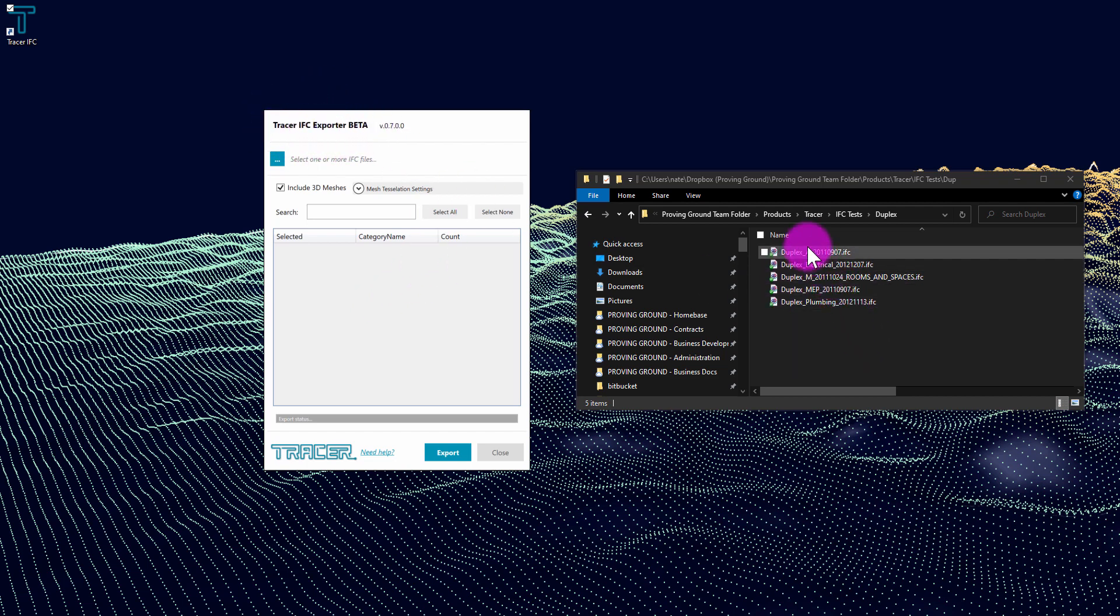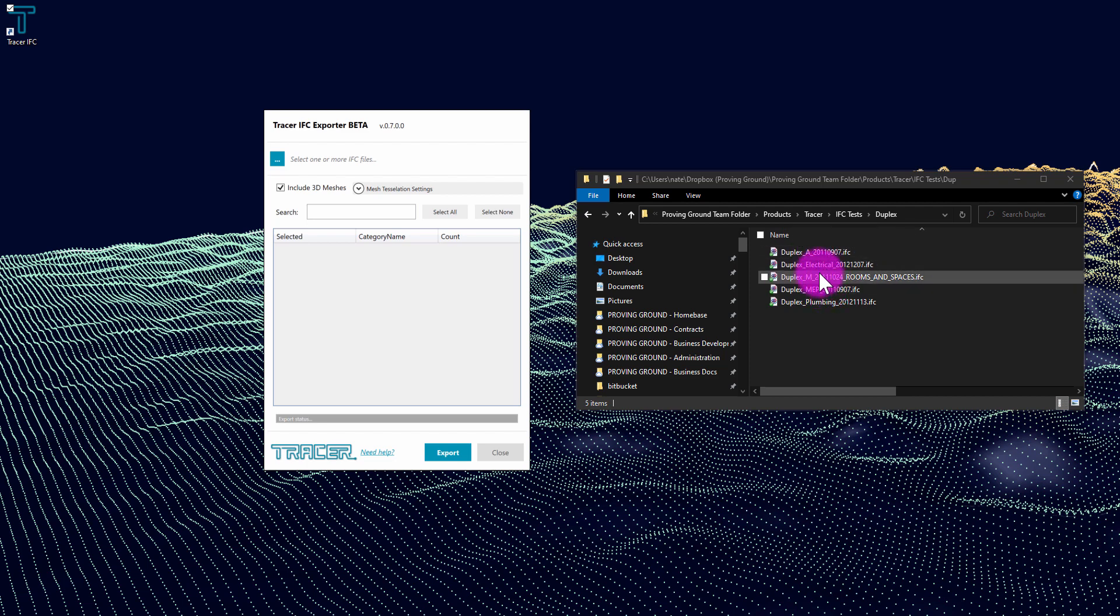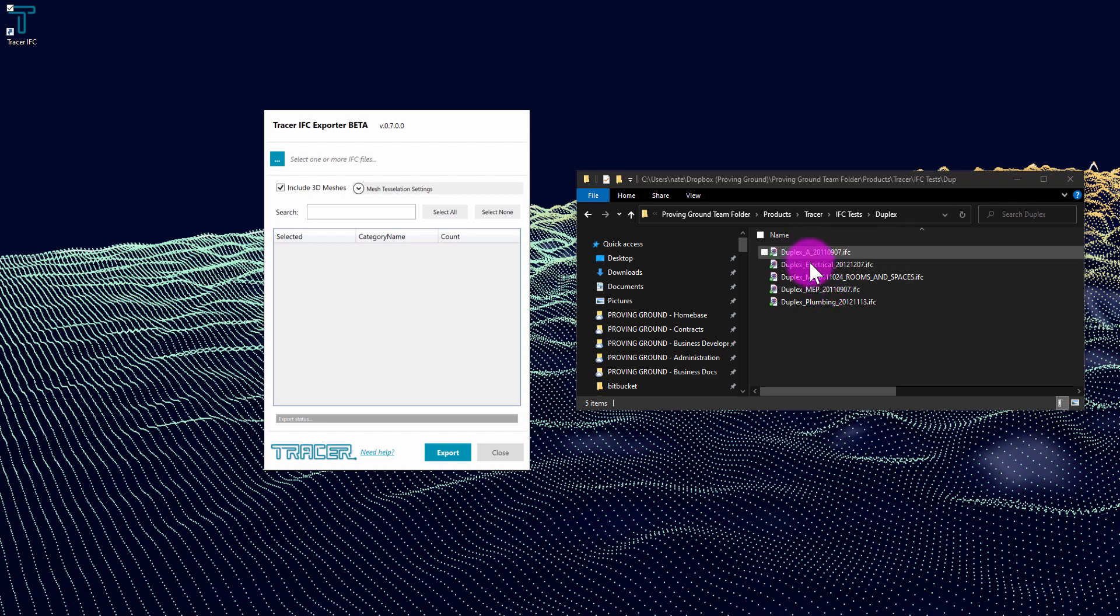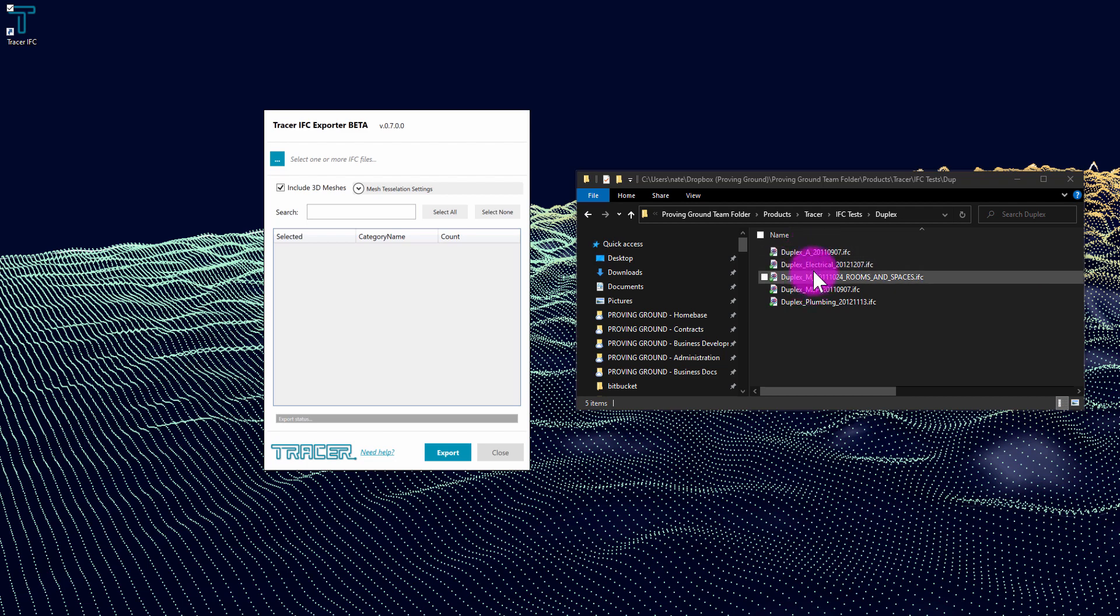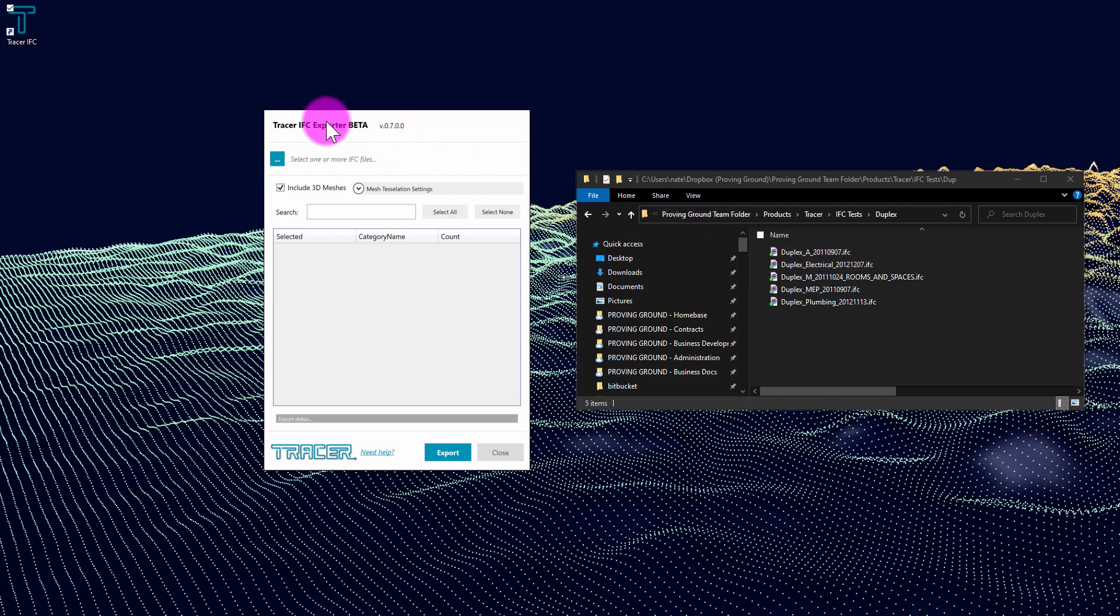You can see here I have a folder containing several IFC files that represent a single project. What I want to do is combine these files together into a single database, and what I can do with the Tracer IFC tool is batch process multiple files together.